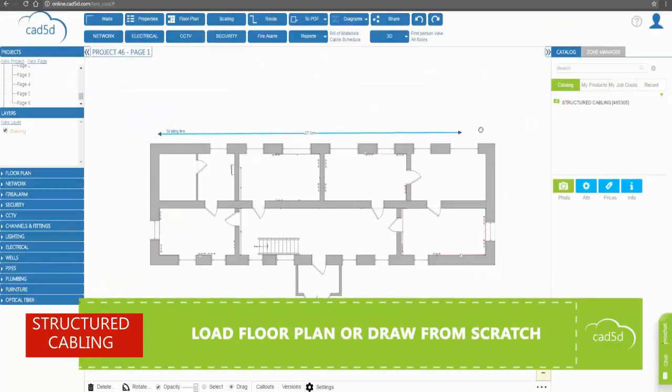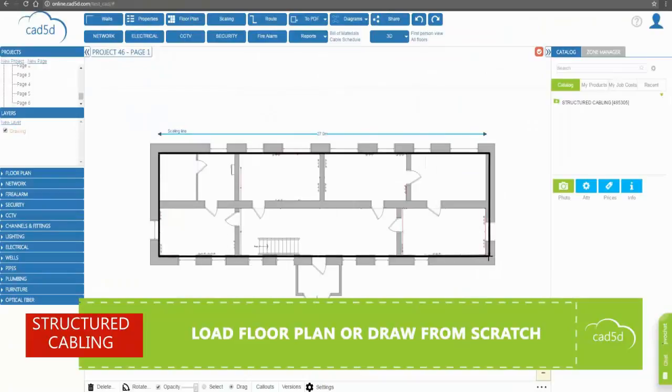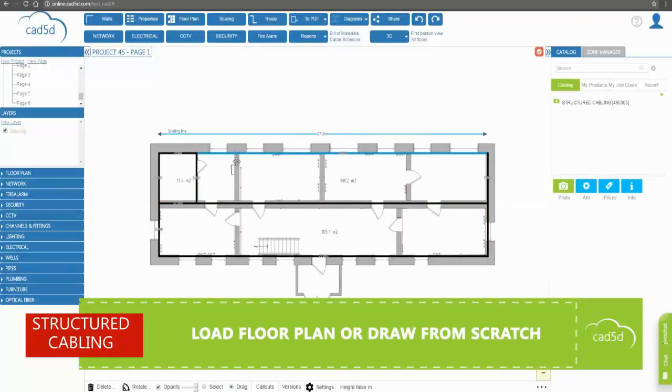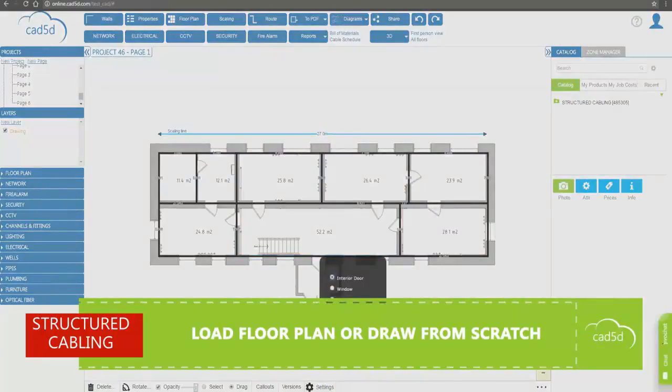To get started, you may either load a floor plan in DWG, PDF, or JPEG files, or draw it from scratch with walls, doors, and windows.